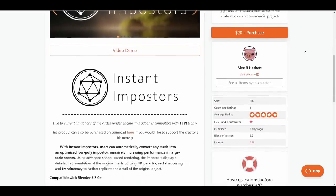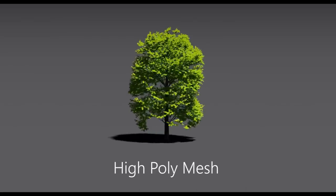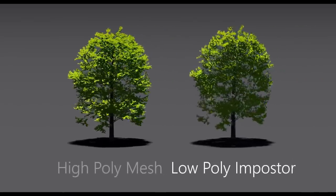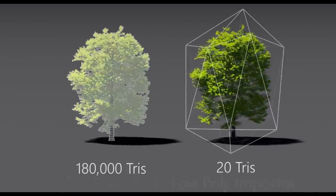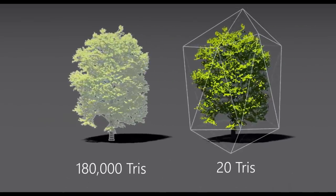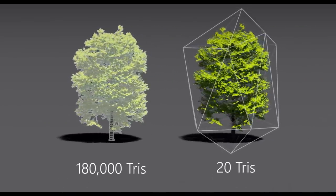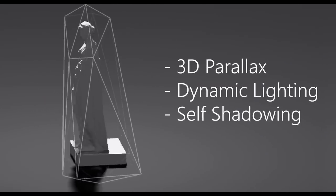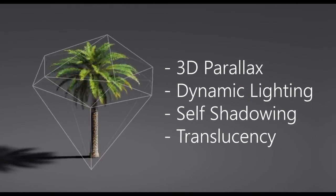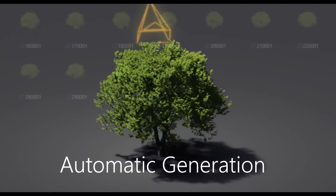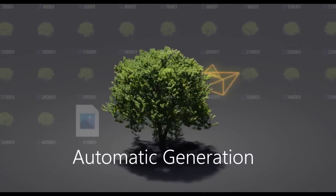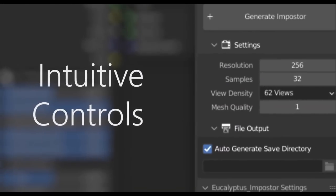This would massively increase performance in light-scale scenes. Using advanced shader-based rendering, the impostors display a detailed representation of the original mesh. Using 3D parallax, self-shadowing and translucency to further replicate the detail of the original object.